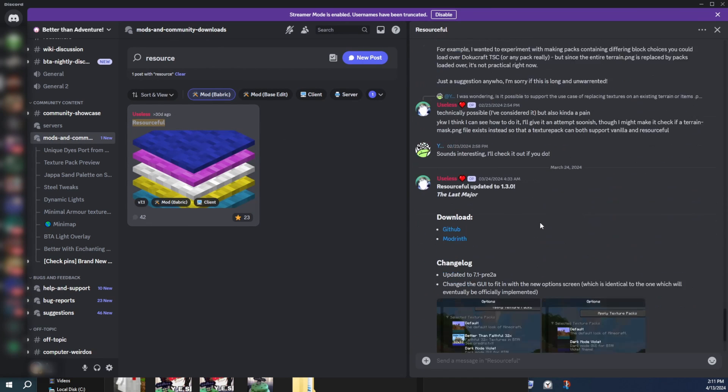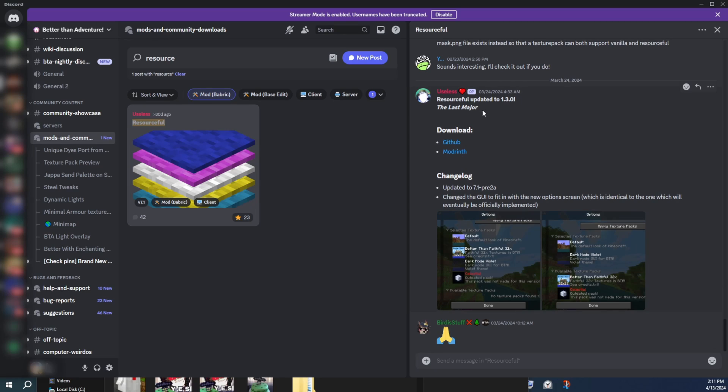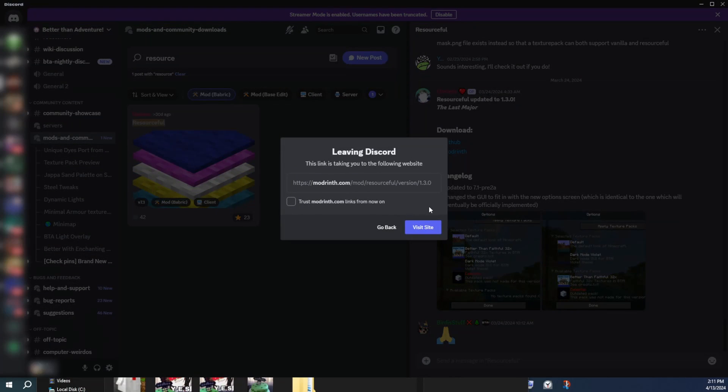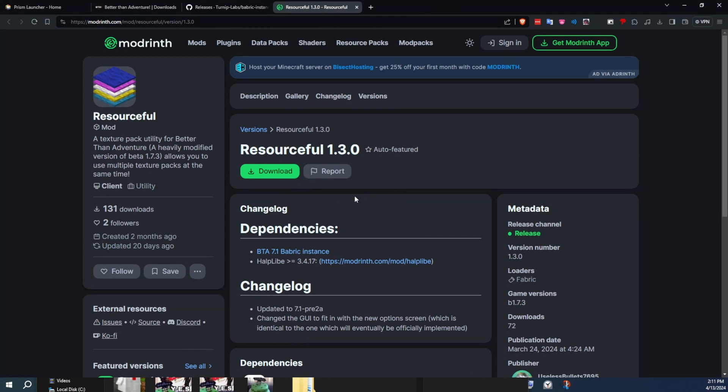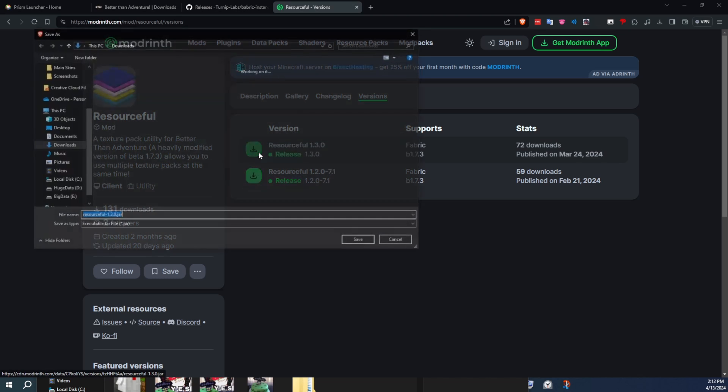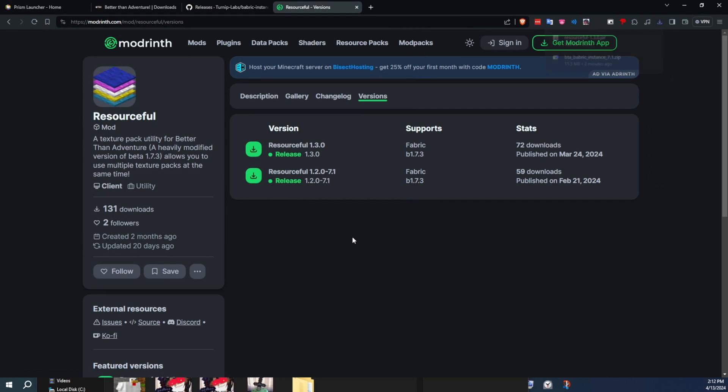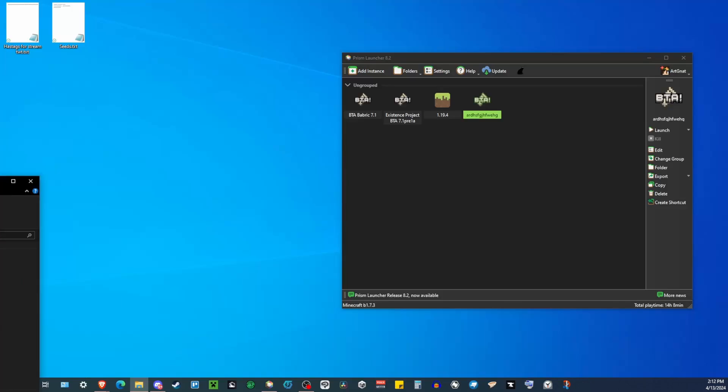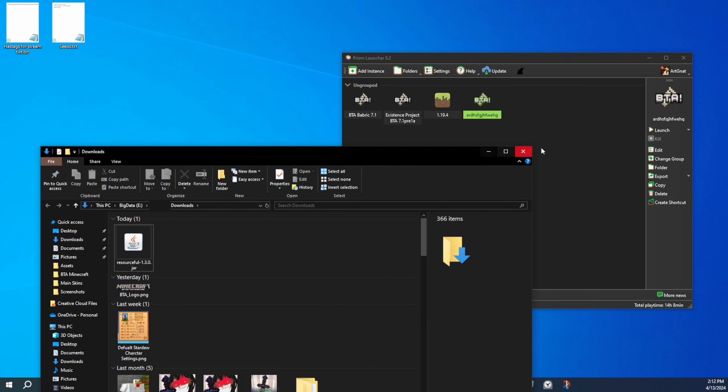And another one I highly recommend is Resourceful. So let's download this one, Resourceful. What Resourceful does is it gives you the modern vanilla ability to have multiple resource packs or texture packs applied at the same time. Because beta Minecraft, you can only have one texture pack at once. So we can go to the Modrinth link, and then assuming you're playing on the newest version of BTA, you're going to want to download Resourceful 1.3.0. You do similar process for downloading the other mods. This is just an example mod I'm showing for downloading mods.